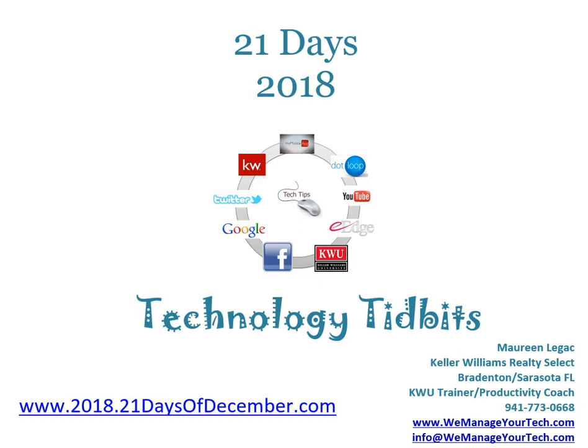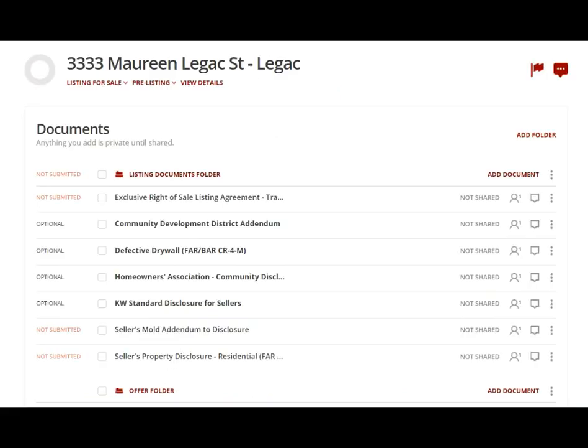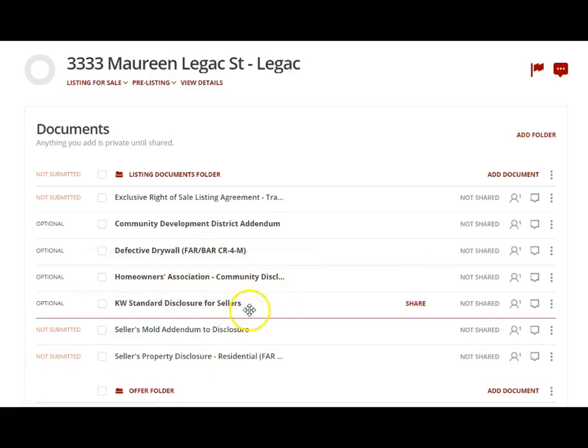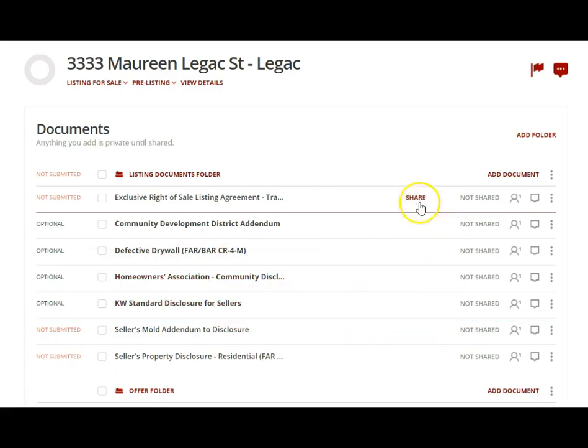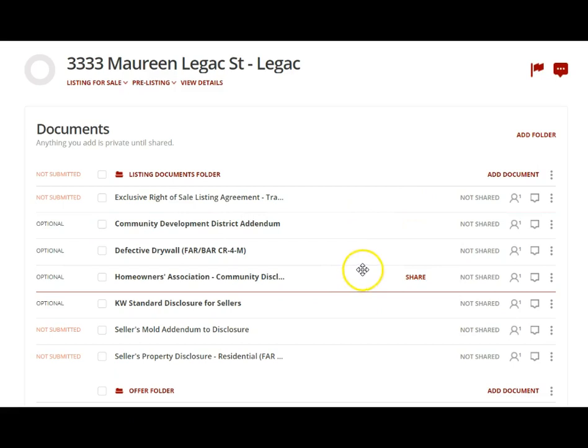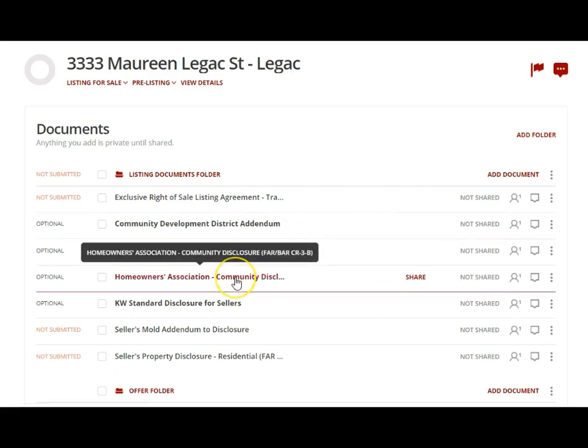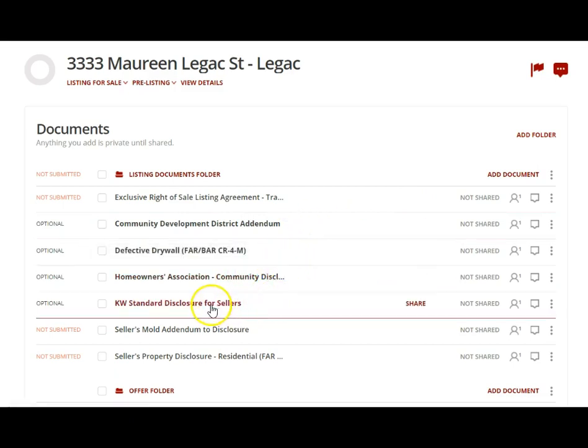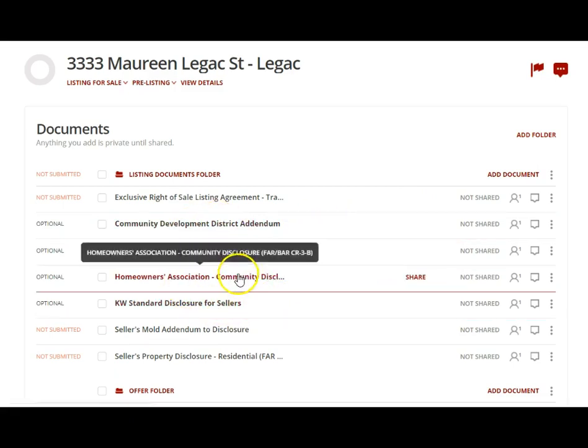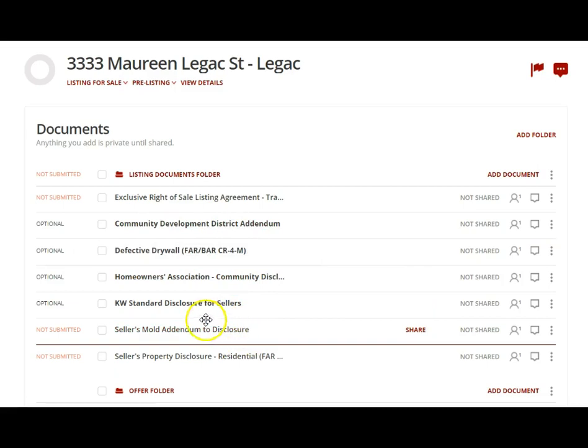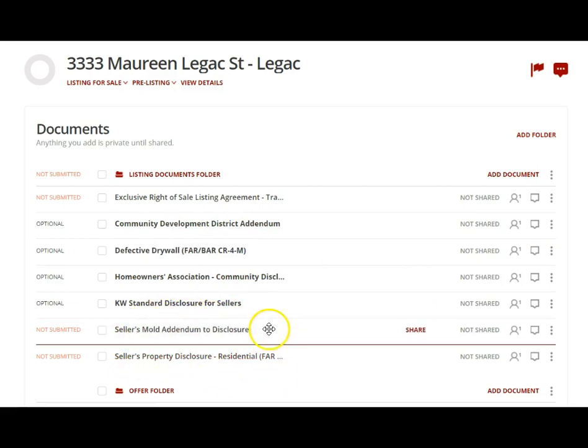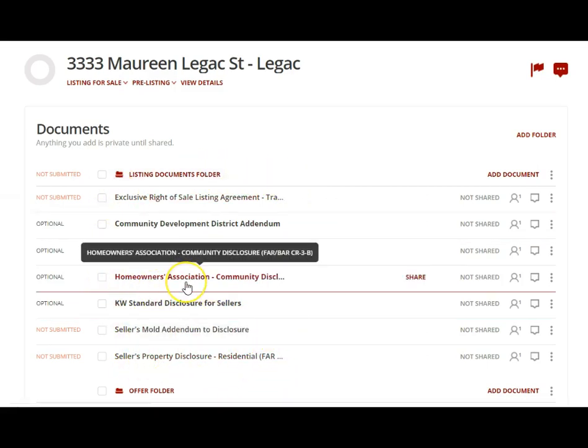Hello, it's Maureen Lykus here with your 21 Days 2018 series, and today is day 12. Today we're going to continue to talk about Dot Loop. Yesterday we created a loop, added documents to it, talked about how to fill them in, and how to share disclosures properly.